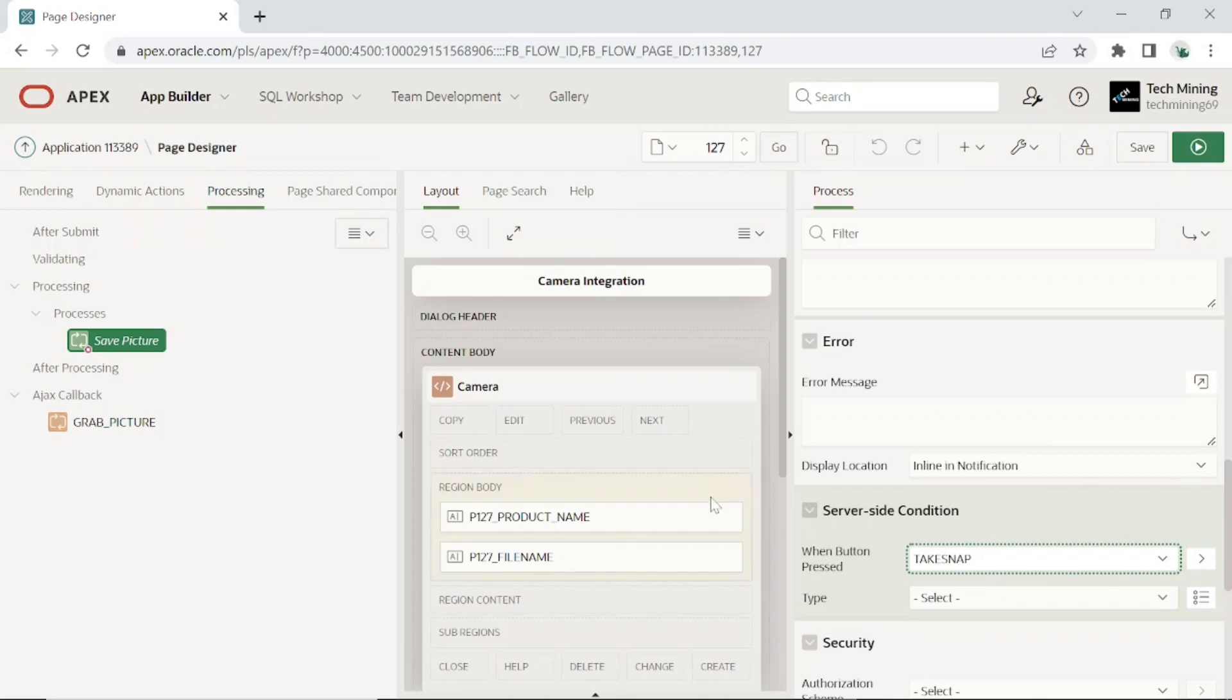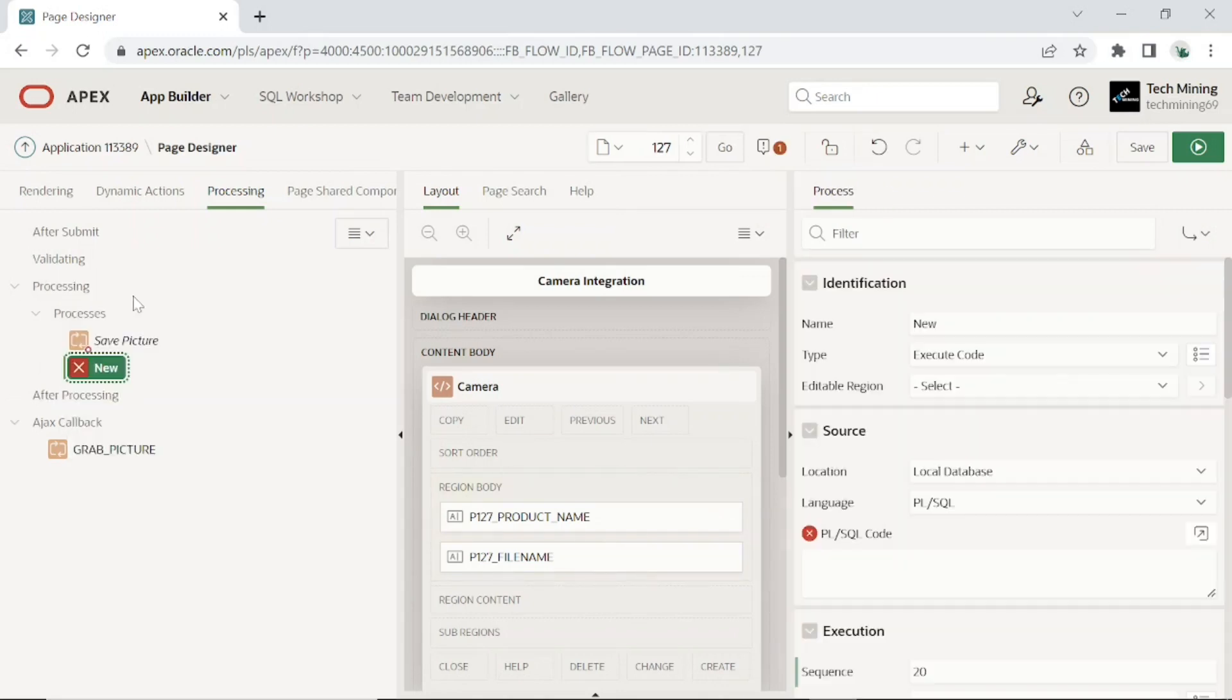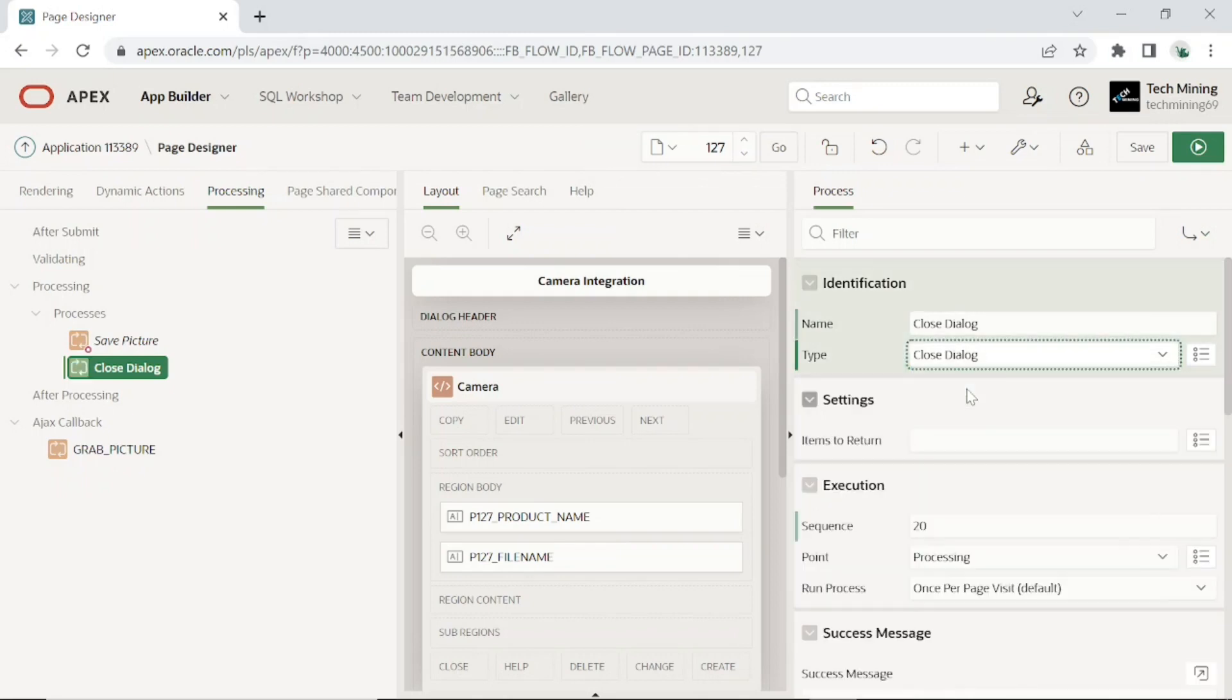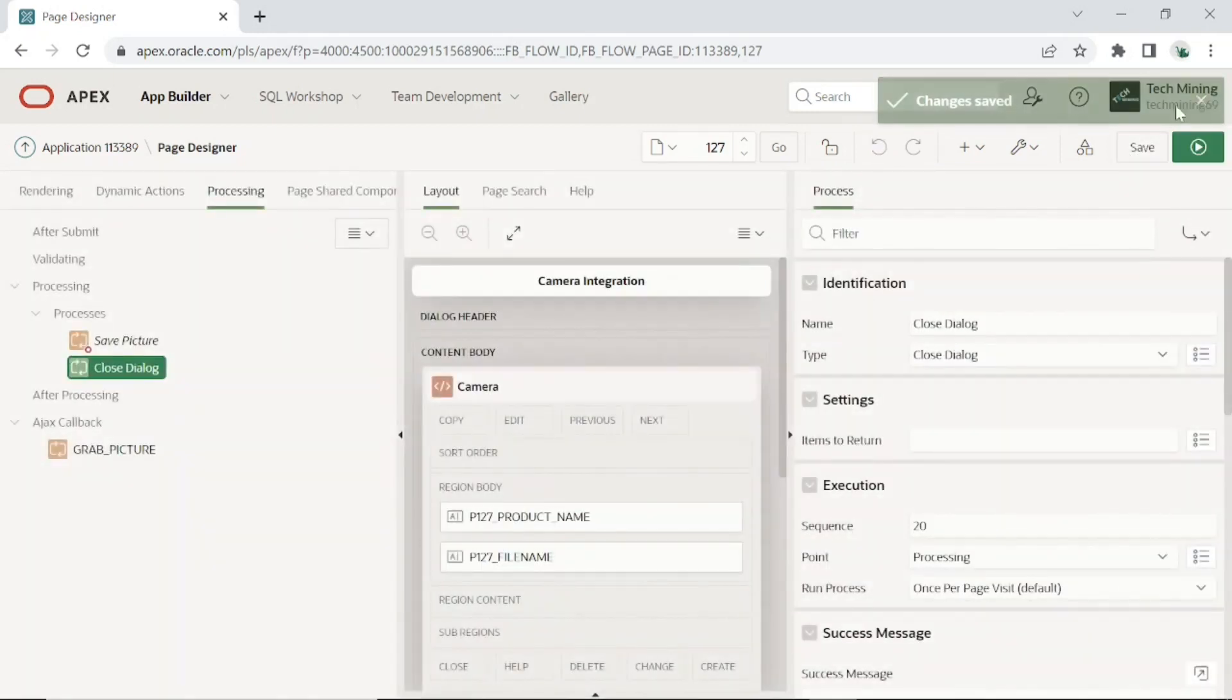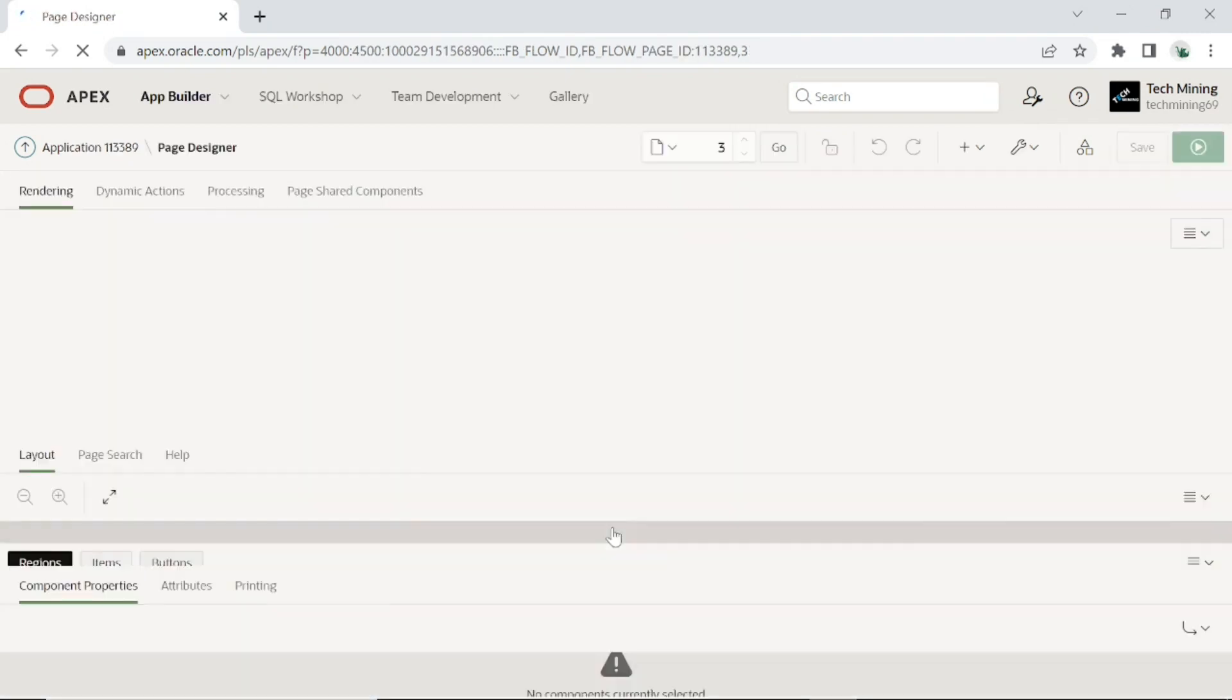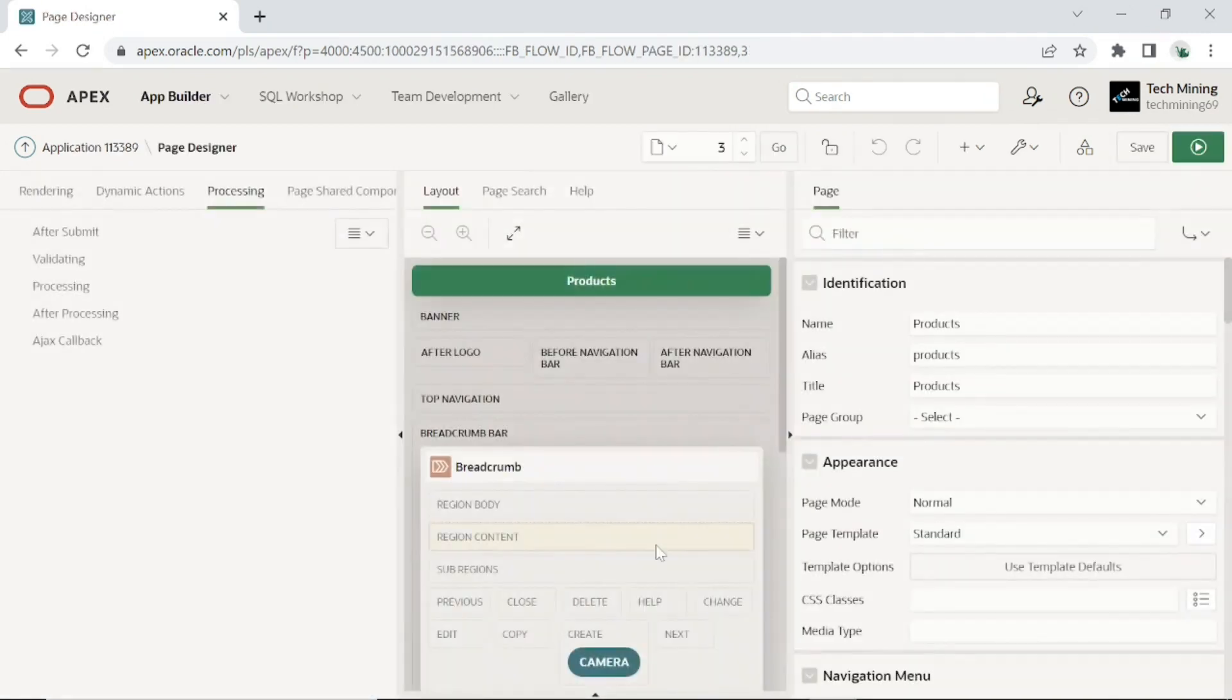Add the following process to complete the image capturing process. This process, which is to be placed after the save picture process, will close the modal page after taking the snapshot. One last step that you need to perform is to automatically refresh the reports page to display the pictures you take. Open the products page, page 3, in page designer to add the following dynamic action.